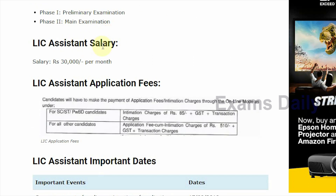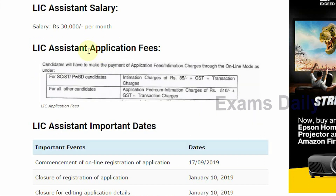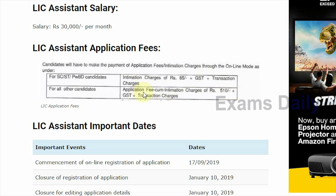Next is salary — the salary is rupees 30,000 per month for this assistant recruitment. Regarding application fees, candidates have to make payment through online mode only. For SC/ST/PWBD candidates, the intimation charge is rupees 85 plus GST plus transaction charges. For all other candidates, the application fee is rupees 510 plus GST plus transaction charges.